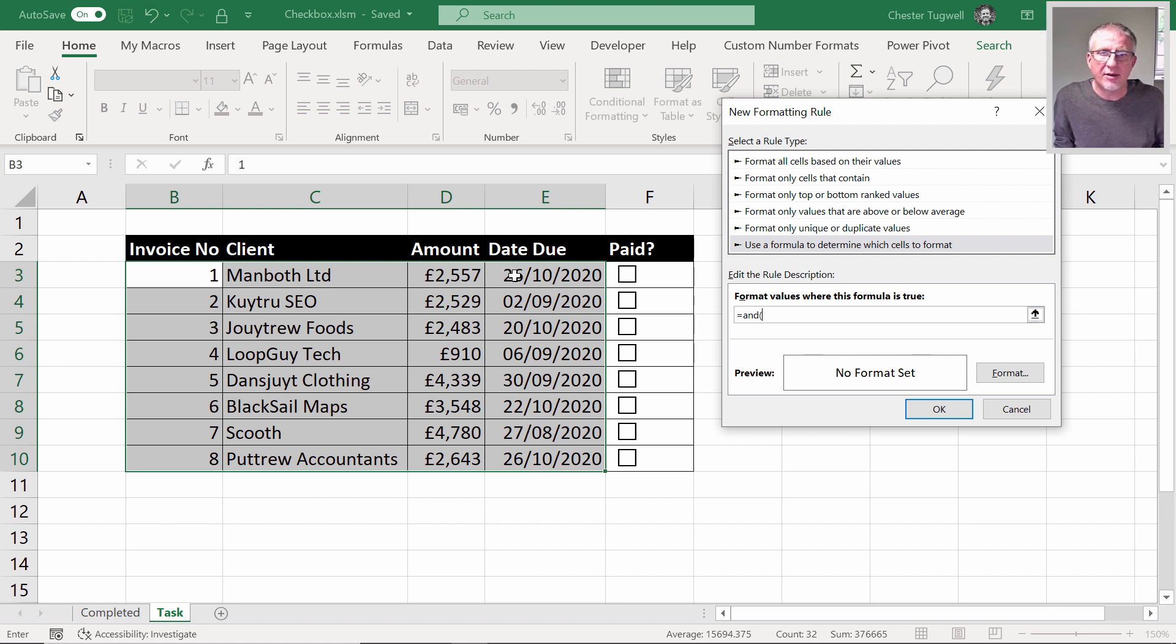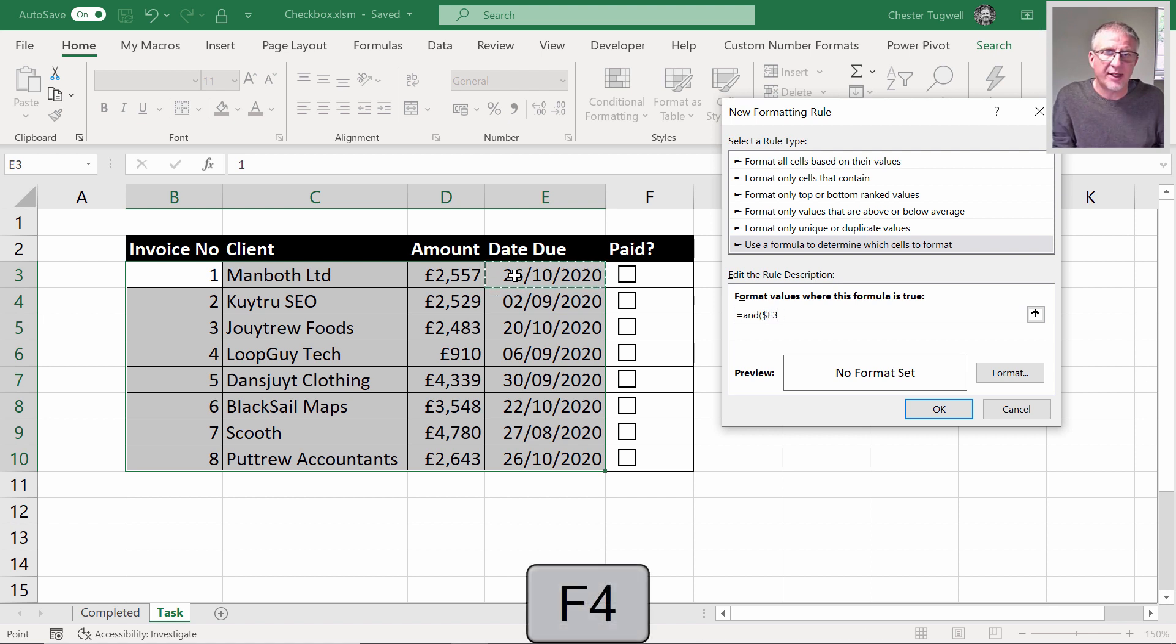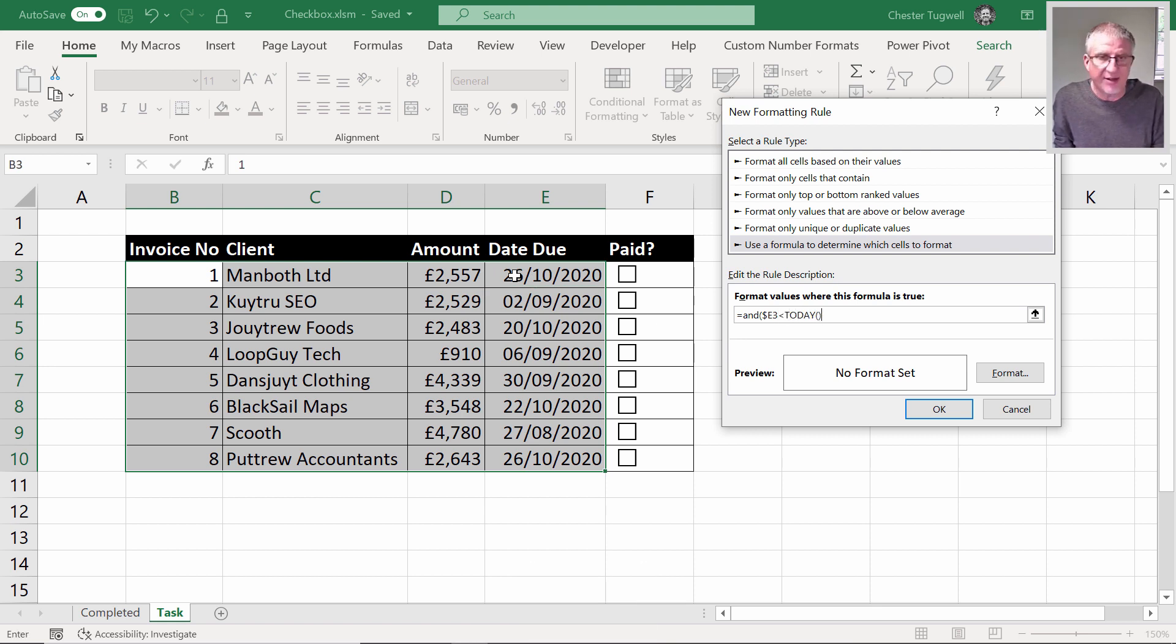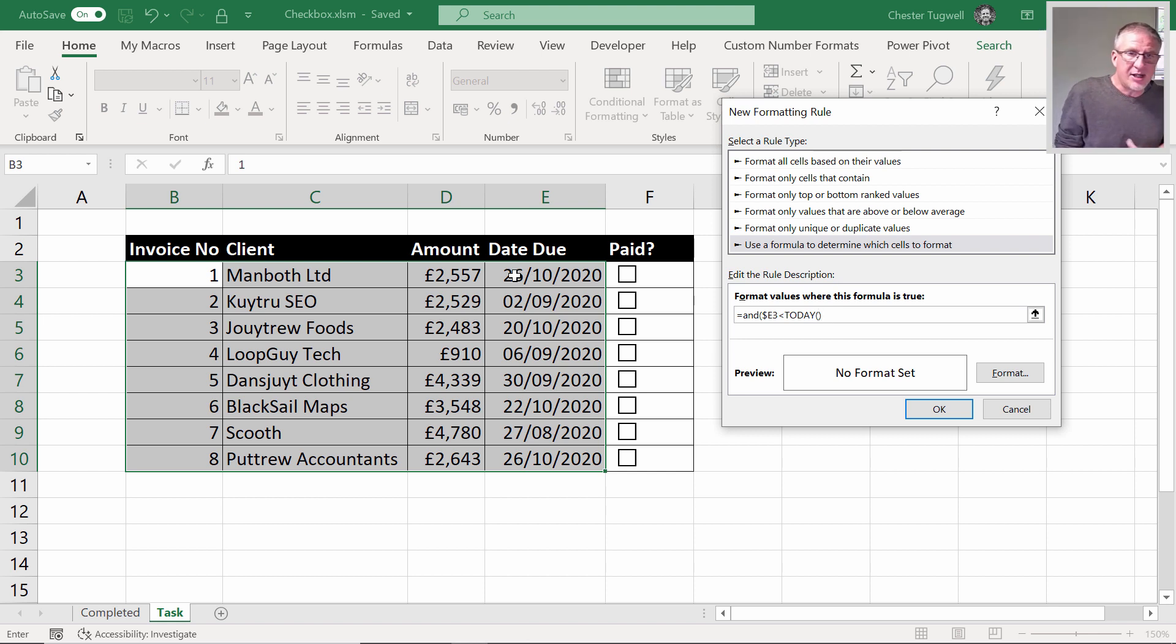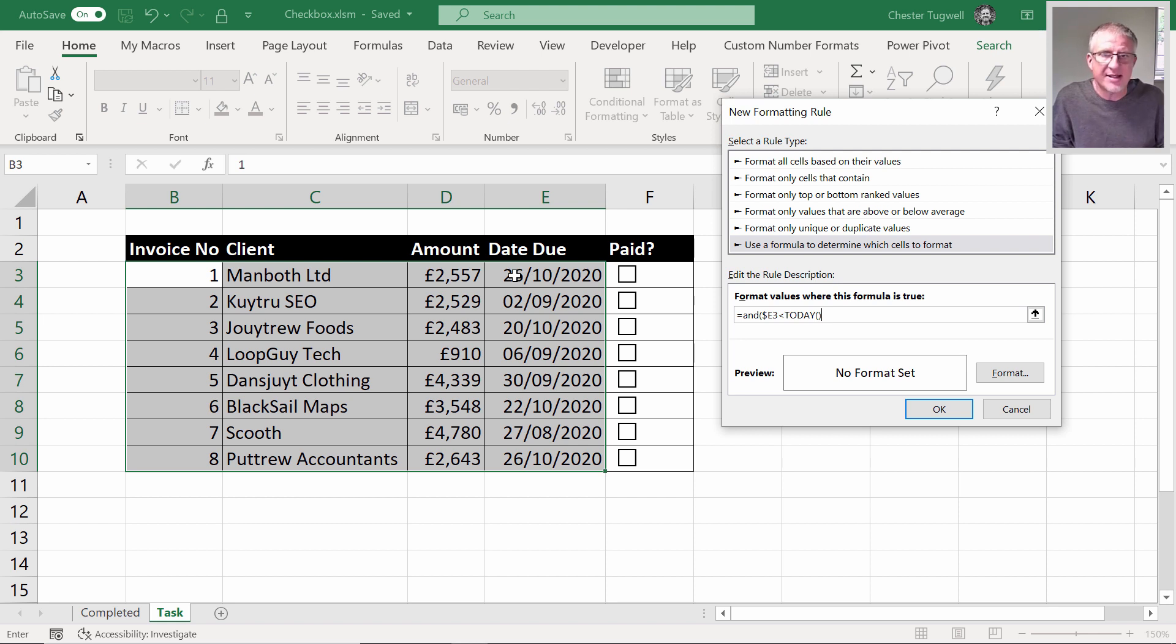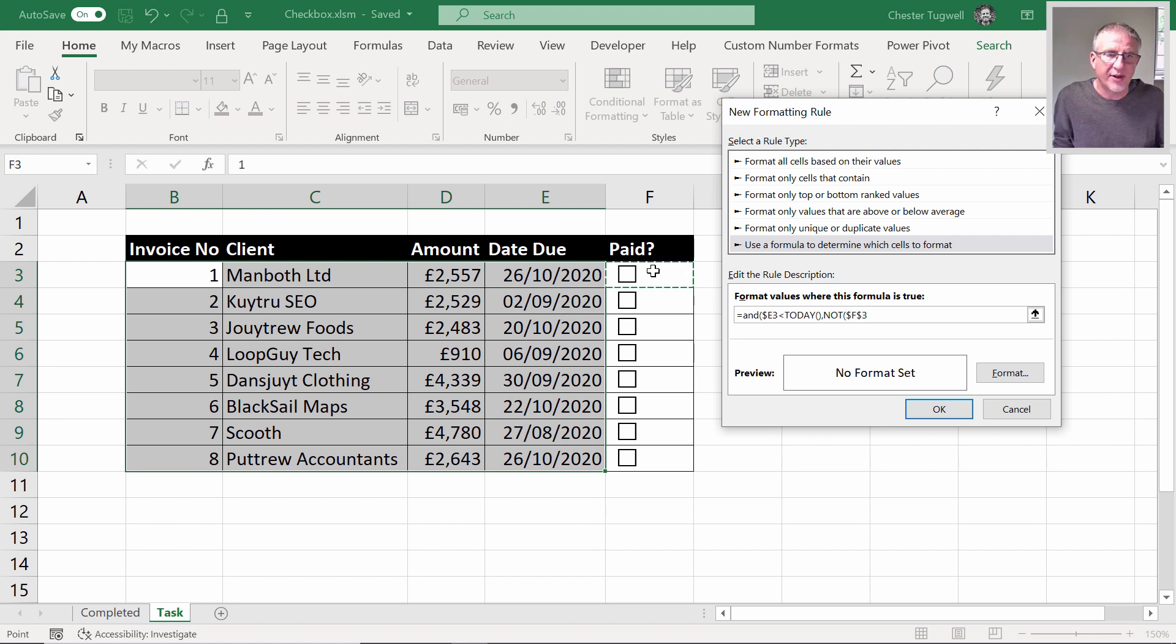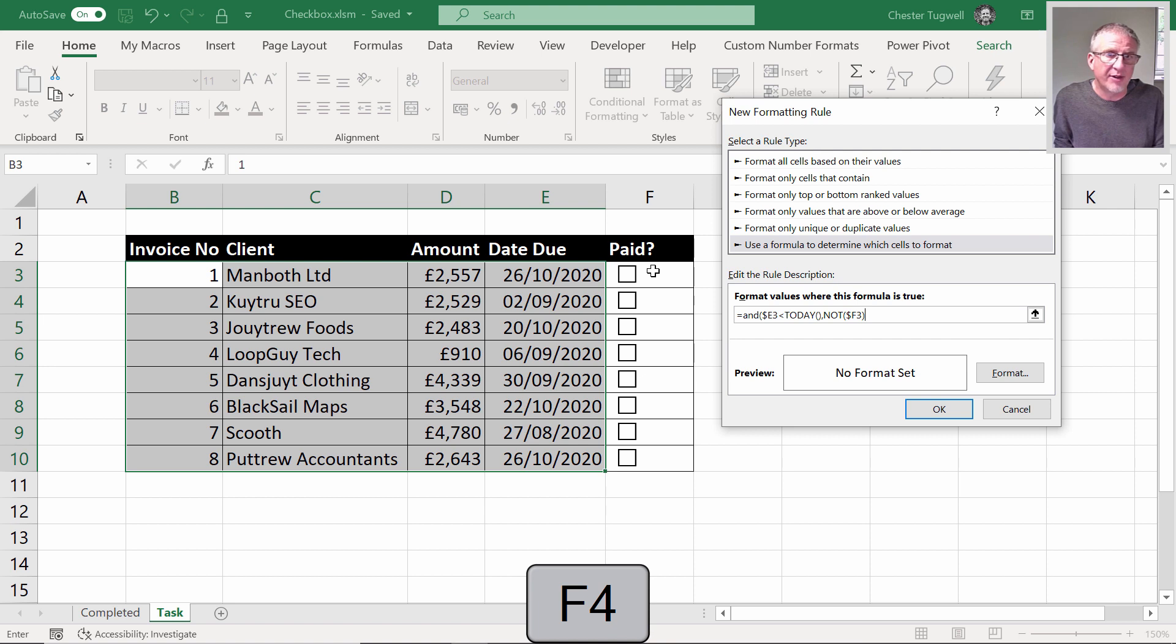I'm going to say the first argument of the AND function is E3—I only need to fix the E there because the date due is always in column E. Is it less than today? If you haven't come across the TODAY function before, it basically returns today's date and keeps that up to date. That's the first test—is the date due in the past? And then the second test is, is this not equal to true? The way I can do that is just say NOT, and then this cell address, the opposite to true. And again, I'm fixing the F.